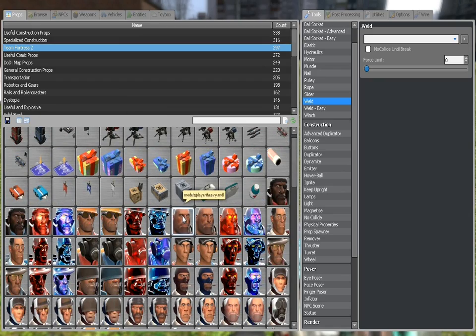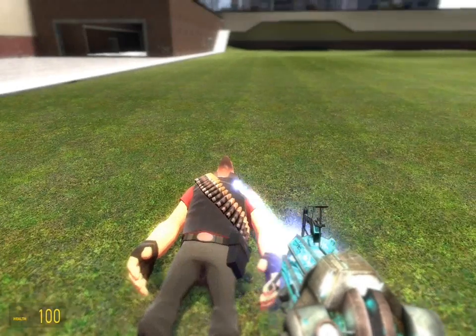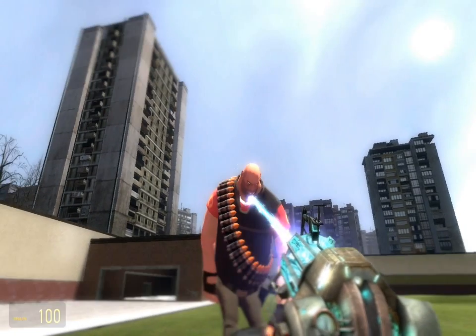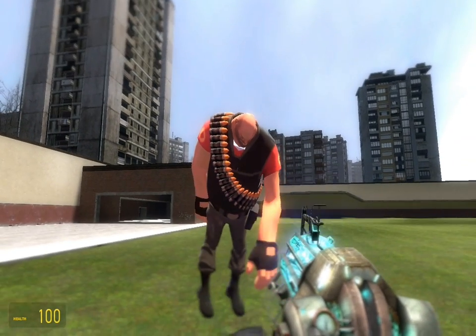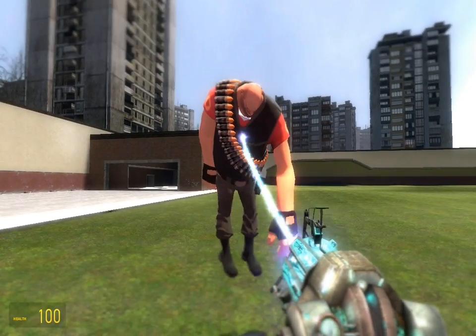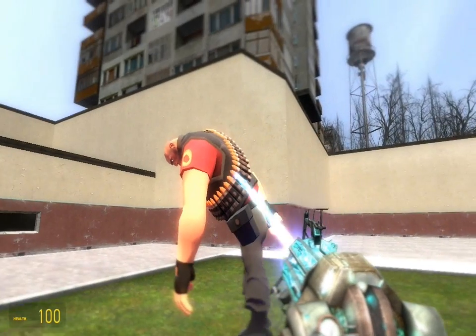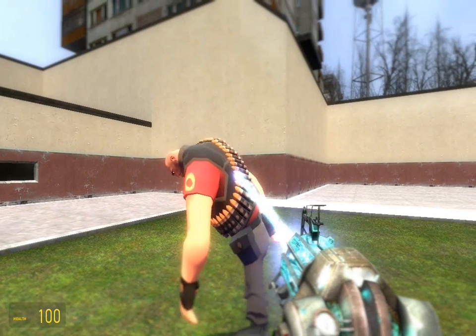So all I'll do real quick, I'll just spawn the Heavy and get him in an upright position.